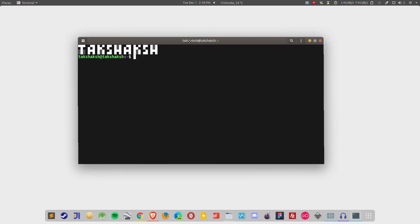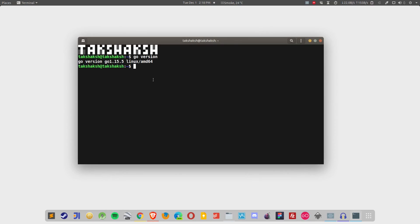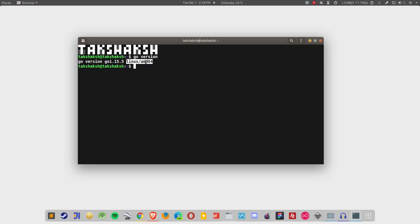Now if you hit the Go version command, you should see the Go version that is installed in the system. This is the latest 1.15.5 for Linux. Now you can simply execute your Go program.